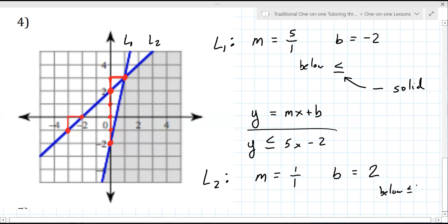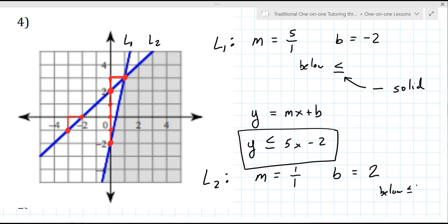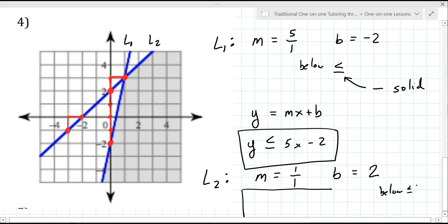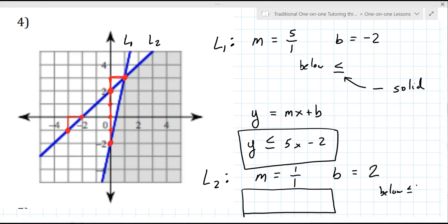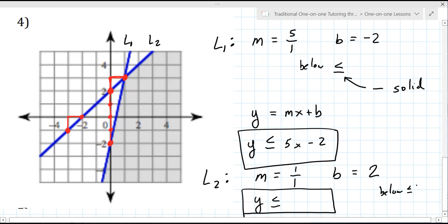Can you write the equation for me — the equation for line two now that we've got everything figured out? You're using the equation of a line, mx plus b, and changing the equal sign to less than or equal to. Y less than... five x? The slope is not five — the slope is one over one. Okay, so 1x. And what's the B value? Two — plus two.